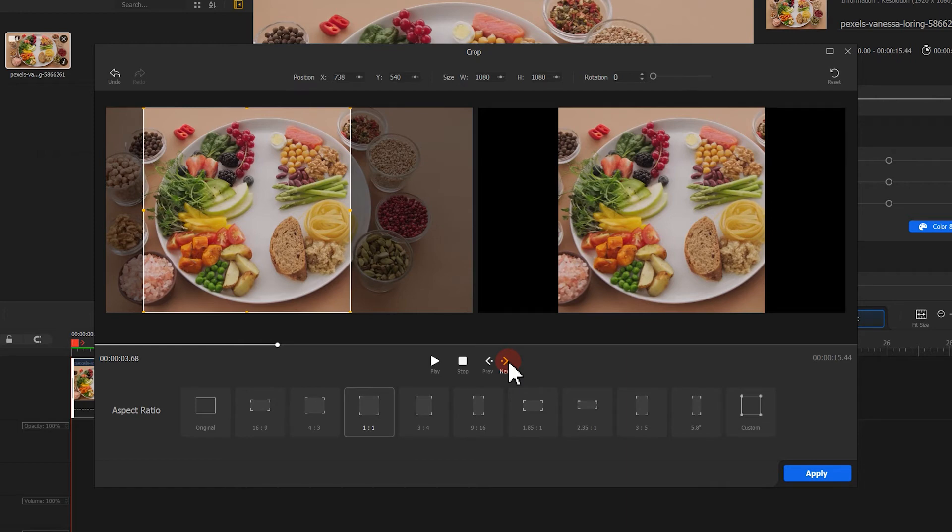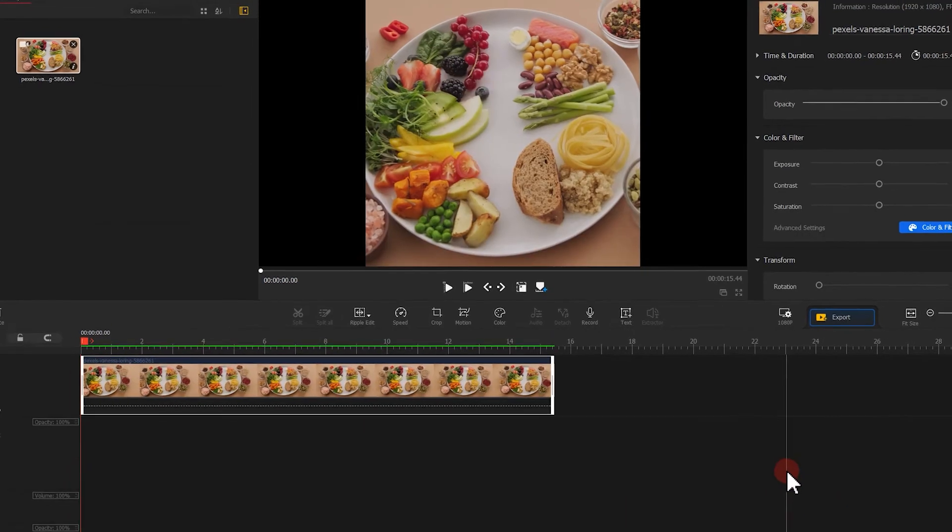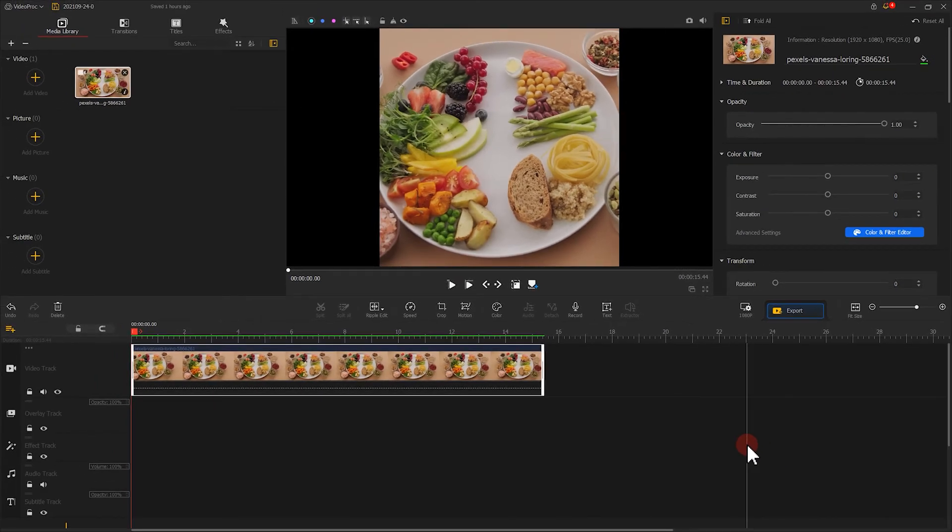After done with editing, hit apply. All the edits will then be applied to the video.